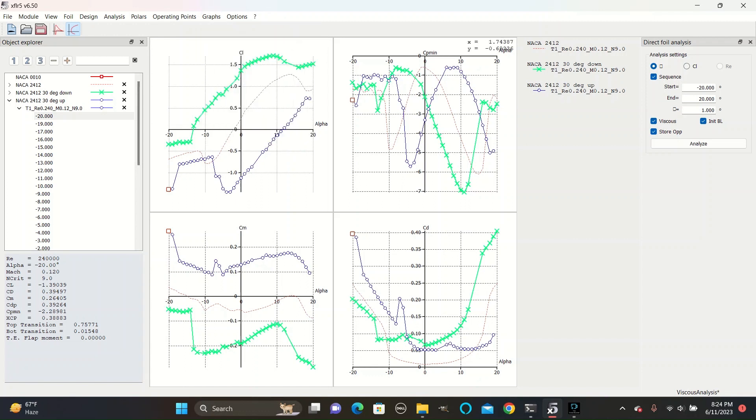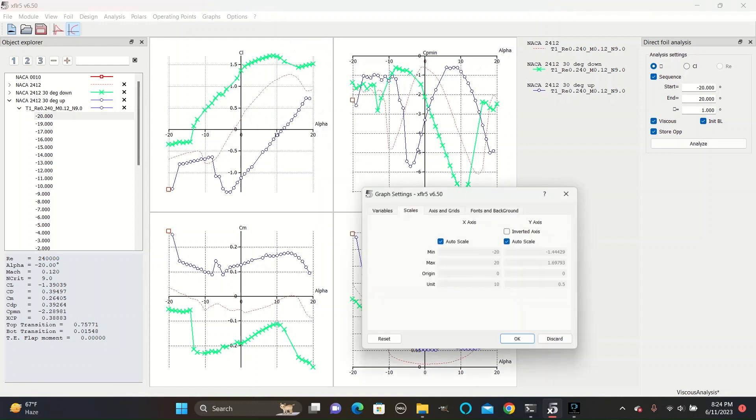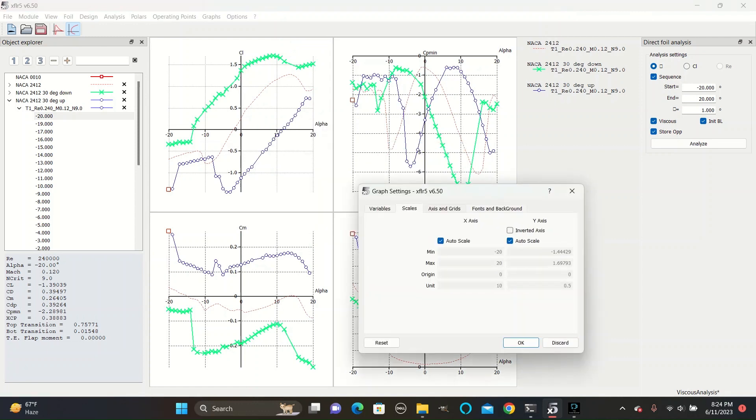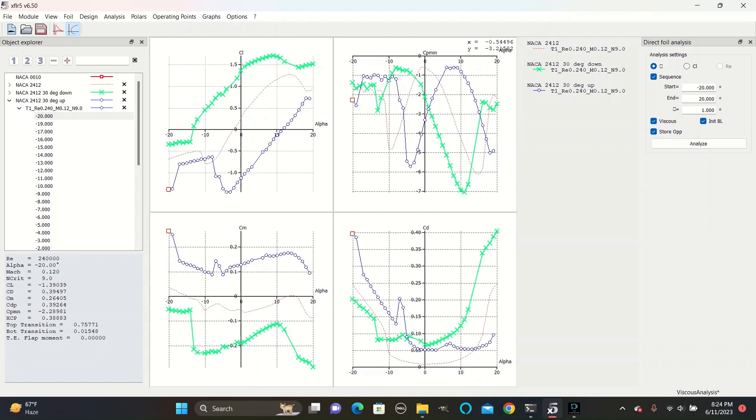And to edit the various quantities, right click on the graph you want to change, and go to current graph, define graph settings. The various Y values we are using are coefficient of lift, coefficient of moment, coefficient of drag, and CP min, or minimum coefficient of pressure. The X axis is always alpha.